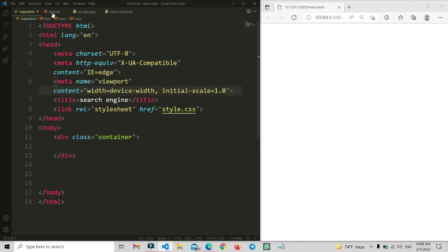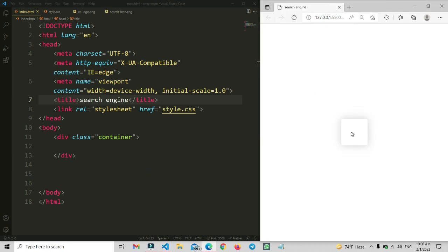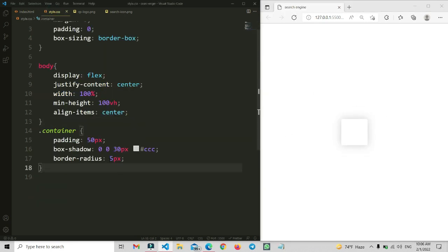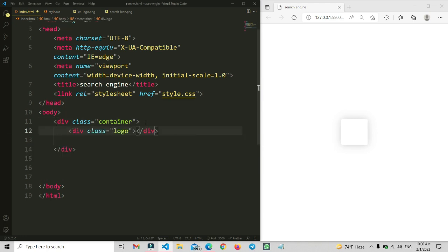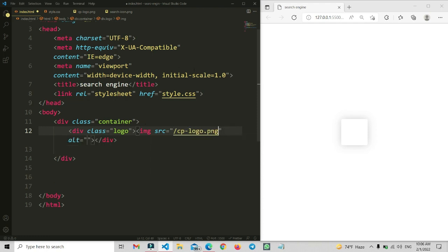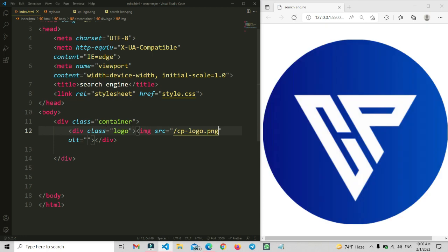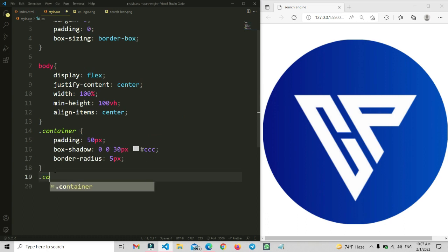Now let's save the document and check the view. Let's open it with the live server — you can see the padding was successfully shown. Now we are going to add a logo inside the container class. That will be our main logo, similar to the Google icon. We are going to add a logo class name and inside it add an image: cp-logo.png, which is our CodePrime logo.